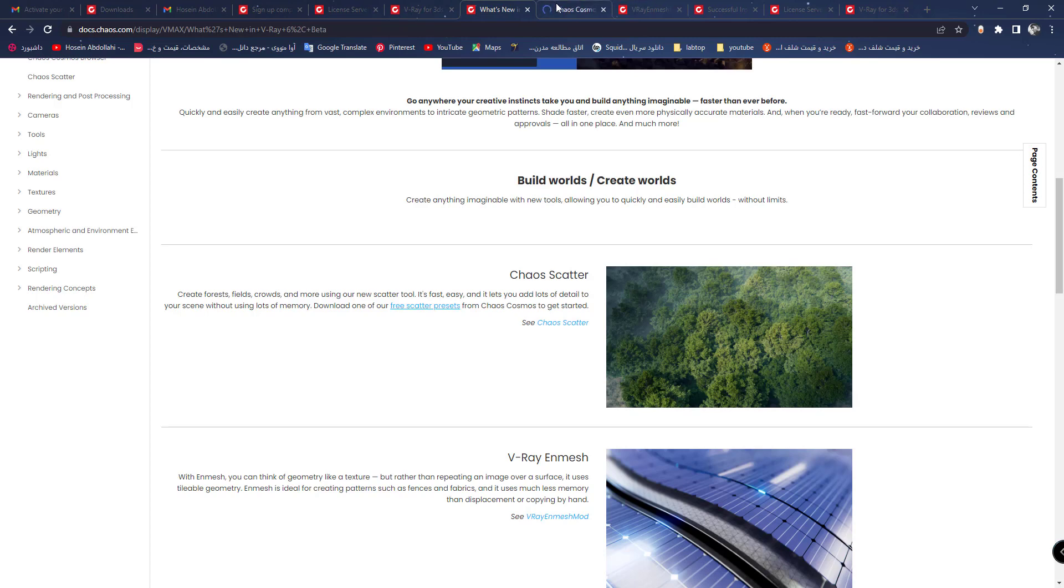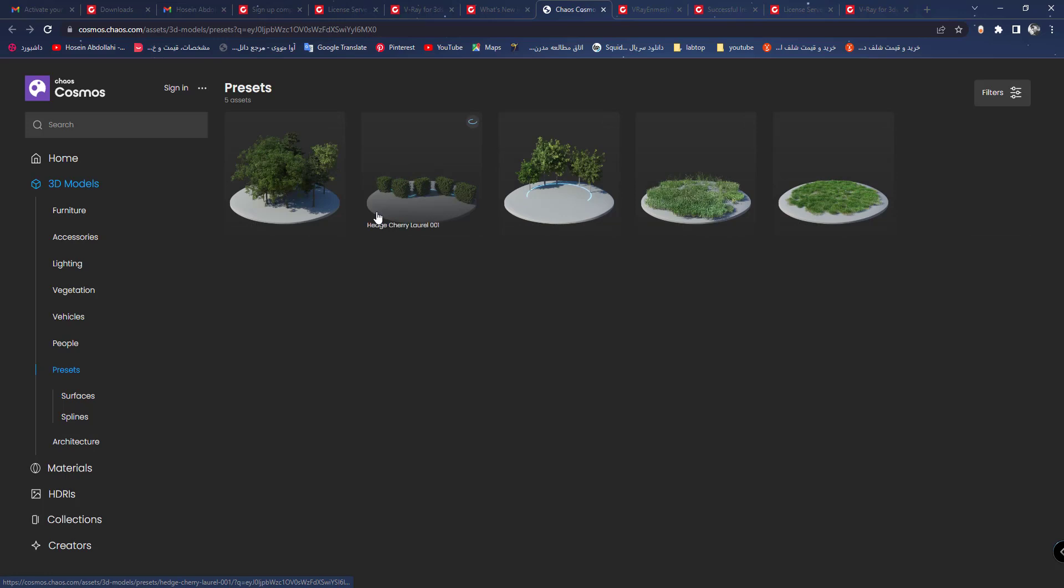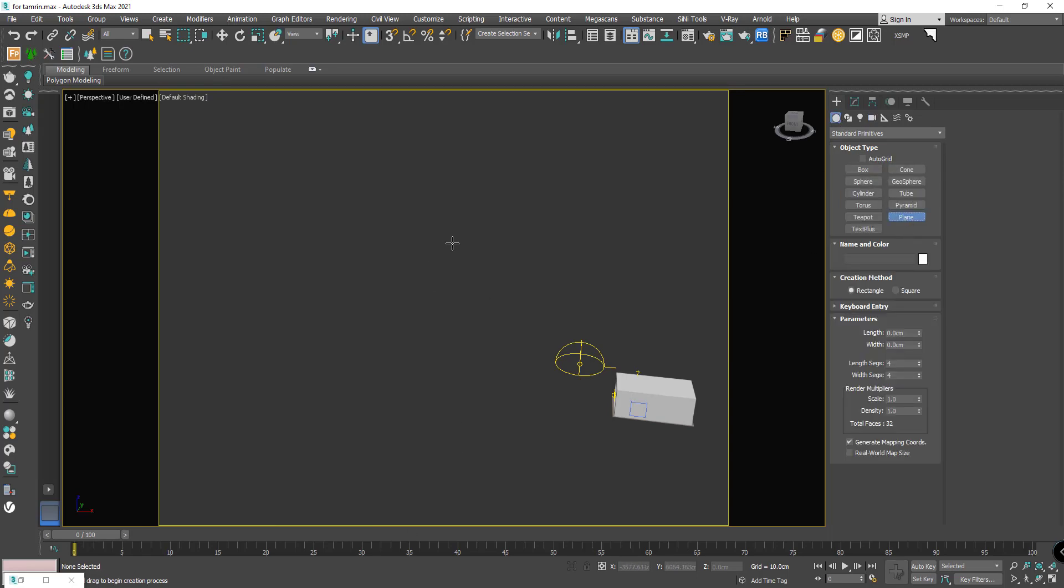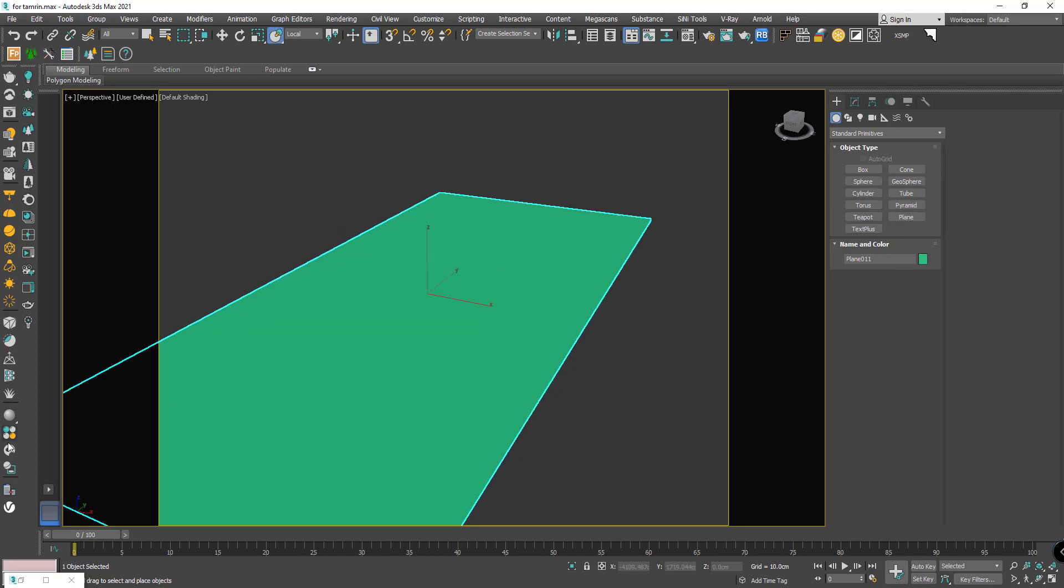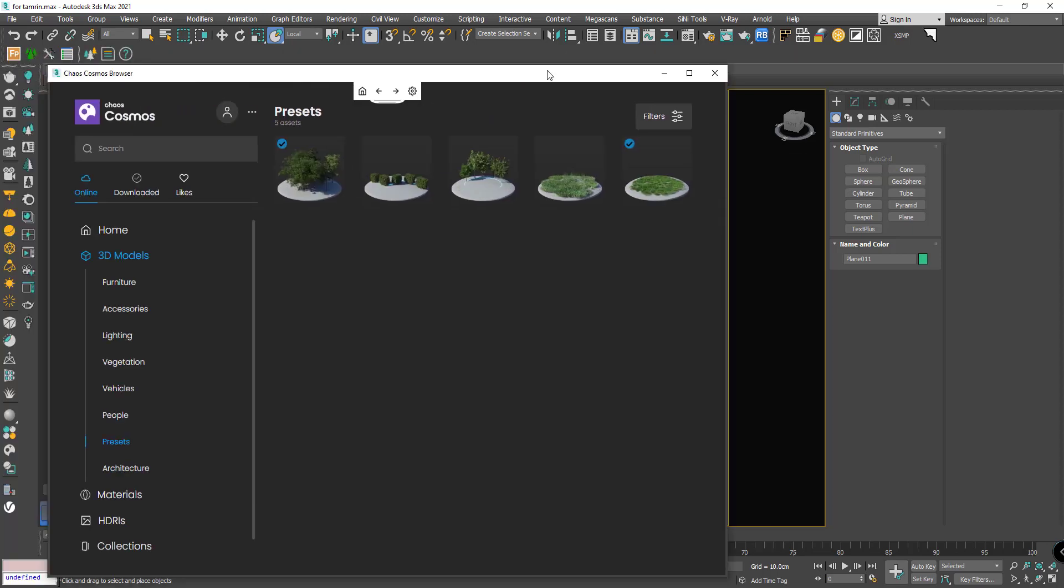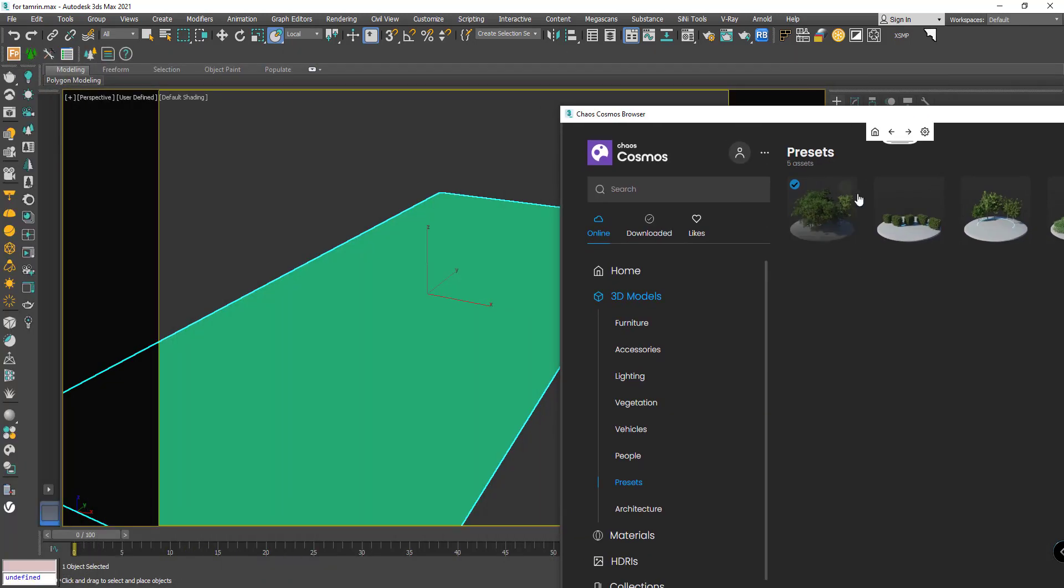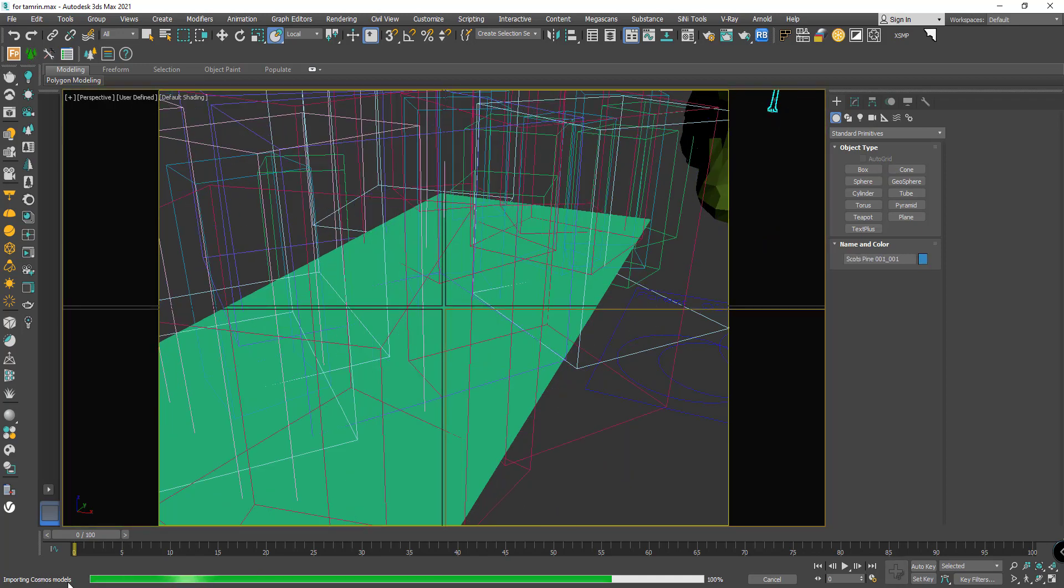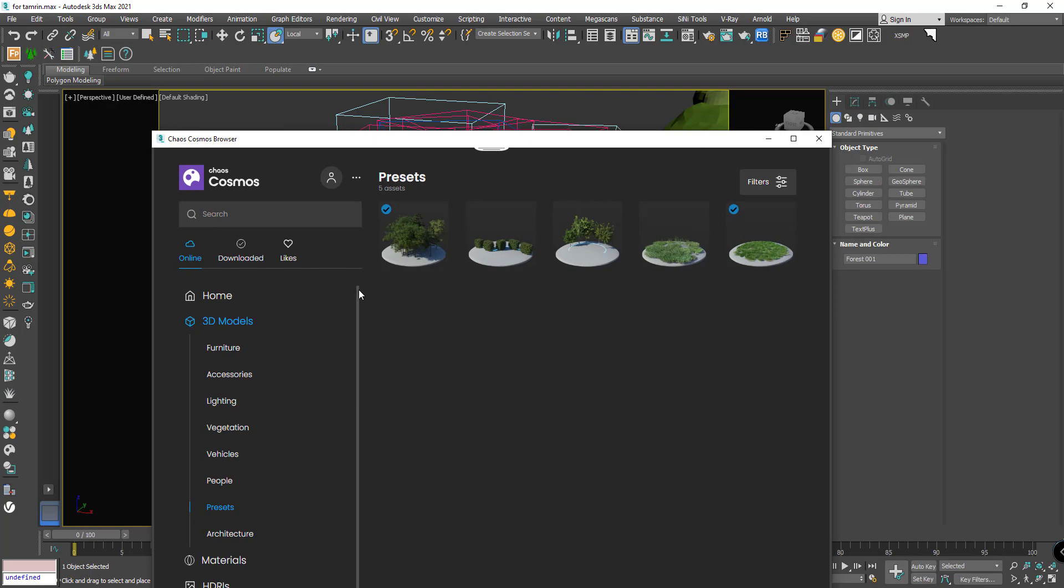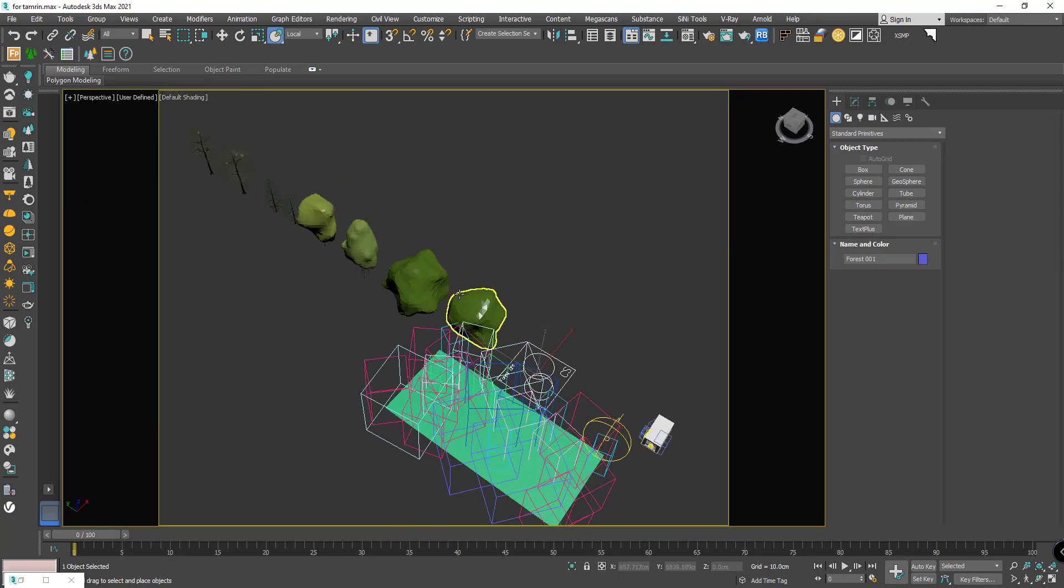I go to 3D Max and make a plane here. I want to open Cosmos 3D models. I download it and drag it onto the plane. Let's see, importing Cosmos models. In one of the presets we have eight tree models: 1, 2, 3, 4, 5, 6, 7, 8.